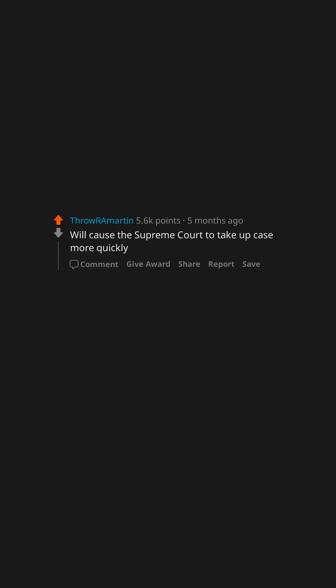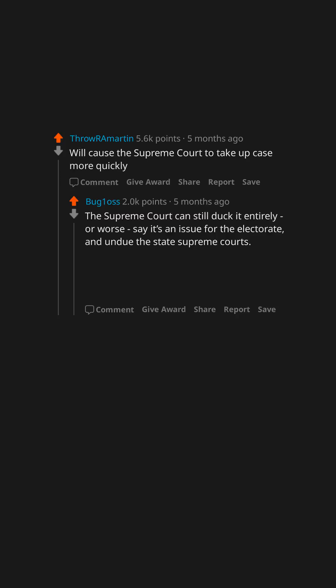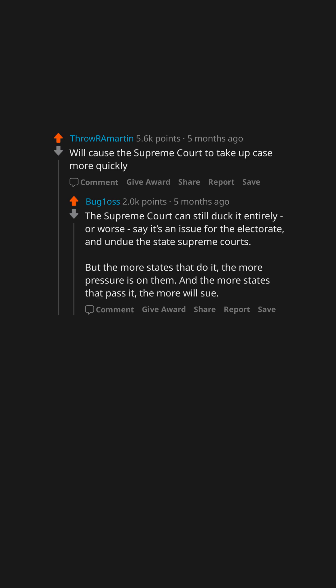The Supreme Court can still duck it entirely, or worse, say it's an issue for the electorate and undo the state supreme courts. But the more states that do it, the more pressure is on them, and the more states that pass it, the more will sue.